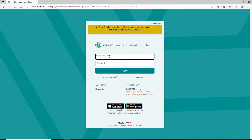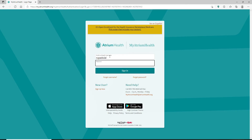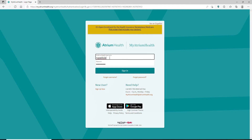In the first text box where it says 'My Atrium Health Username,' go ahead and type in your username that is associated with your account. Head over to the next field and type in the password that you created while signing up for your account.